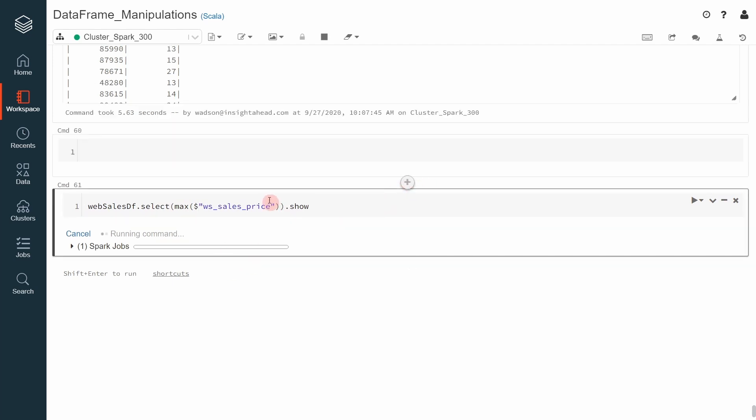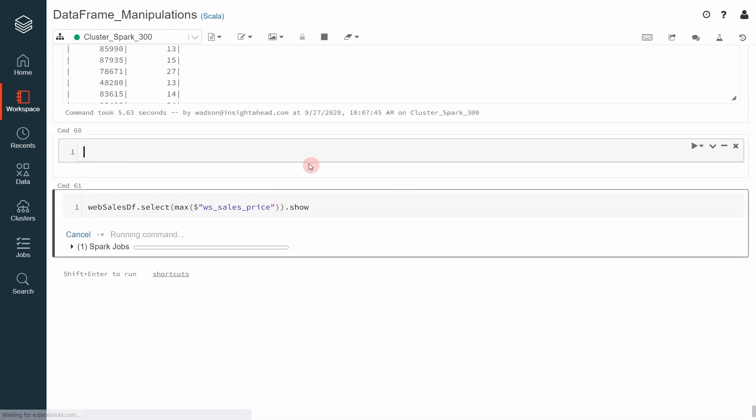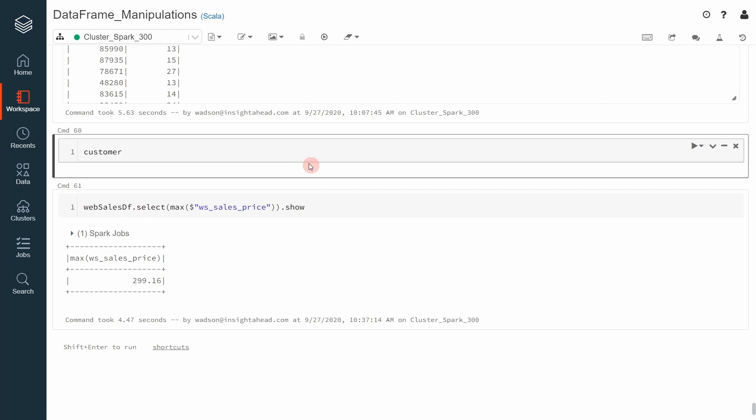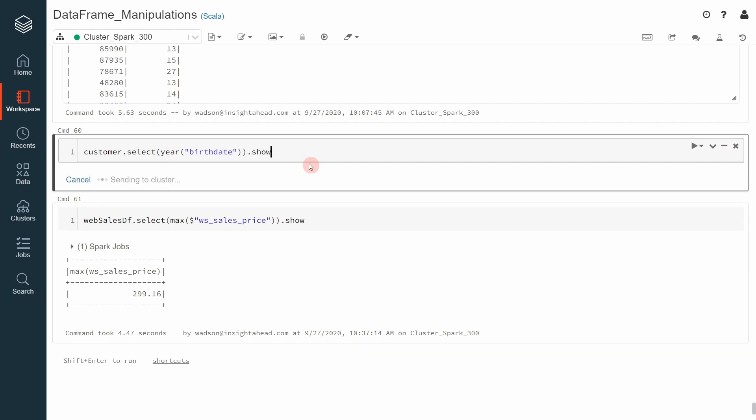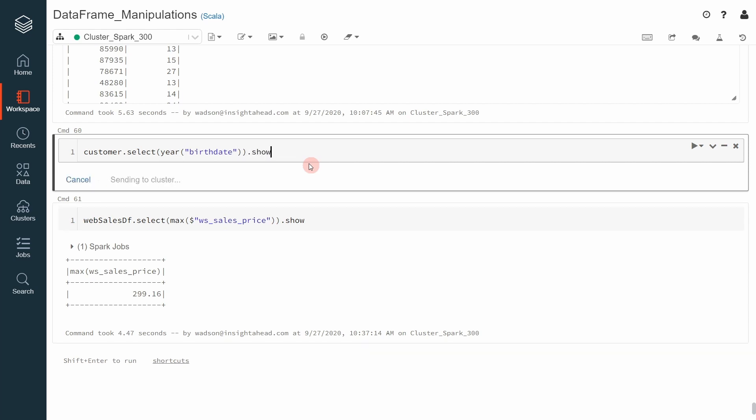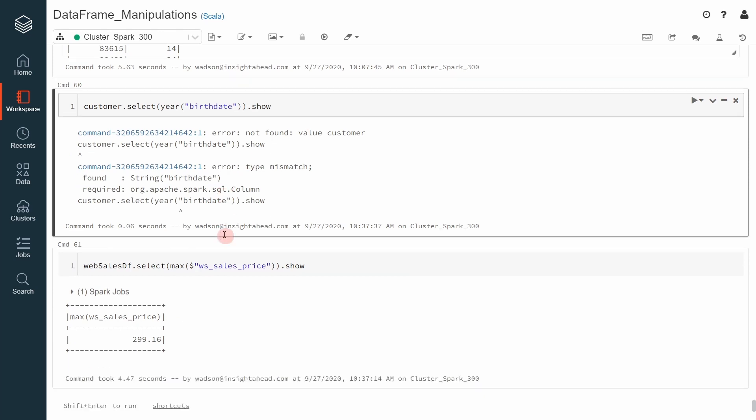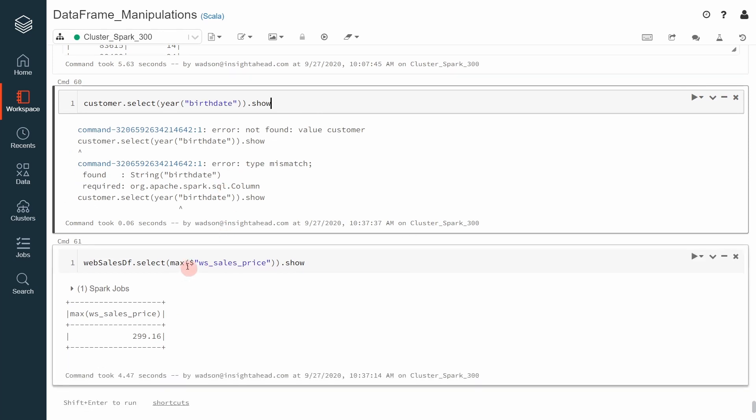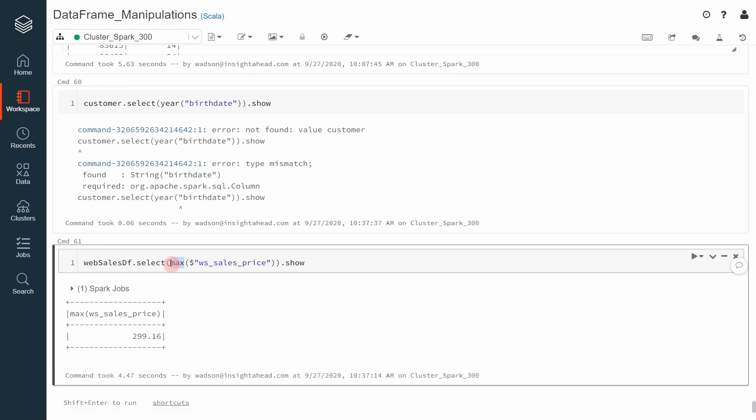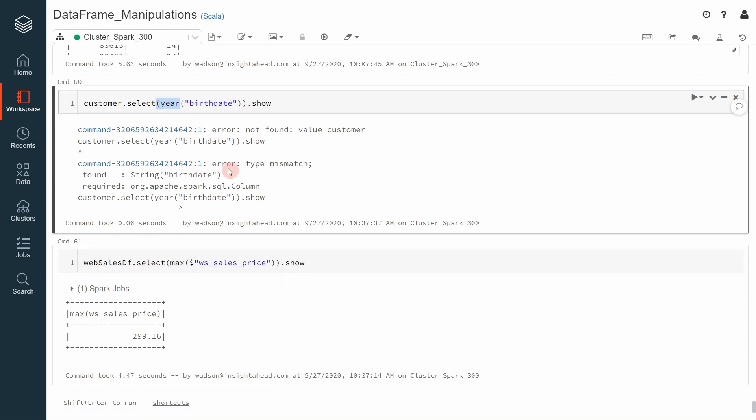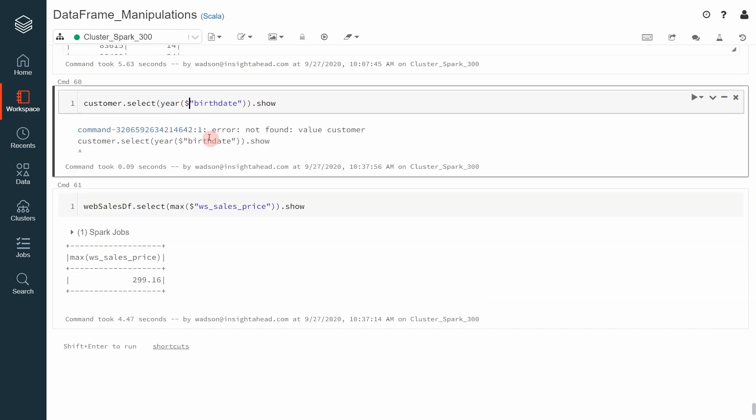However, if you take the customer data frame, for example, and we say select the year part of the birth date dot show, this does not work although here this is a SQL function, this is also a SQL function. These are some small tricks you have to be aware of before attending the exam and if you are not sure, go to the documentation and look what is necessary. Here you have to specify a column object and then it will work.